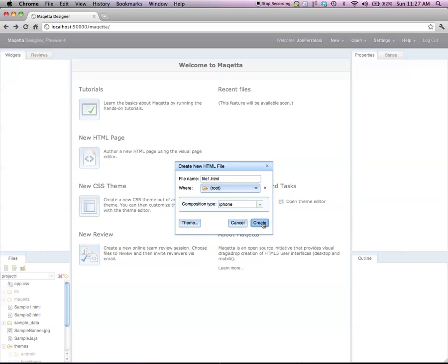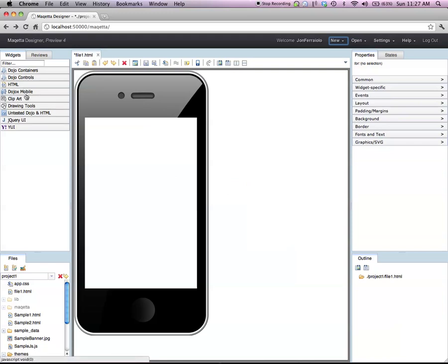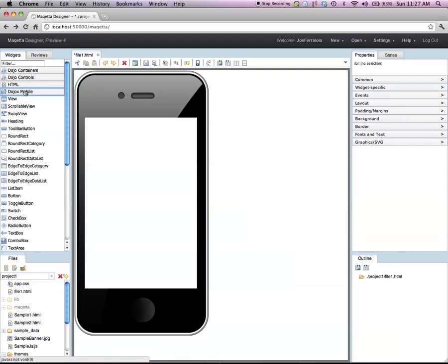I click Create, and up comes the Maketa Visual Page Editor inside of a life-size replica of the target device.